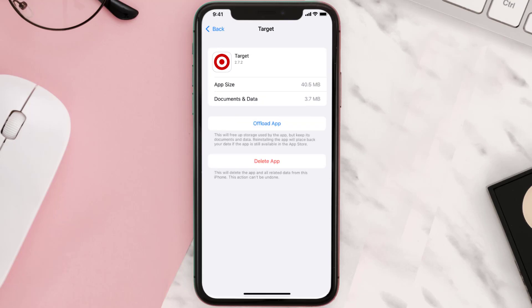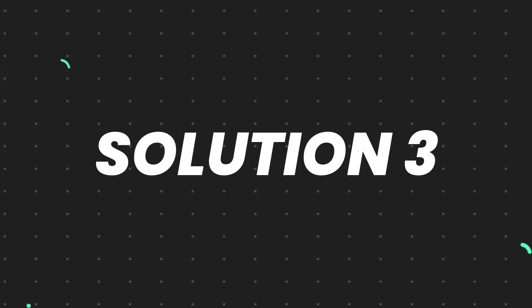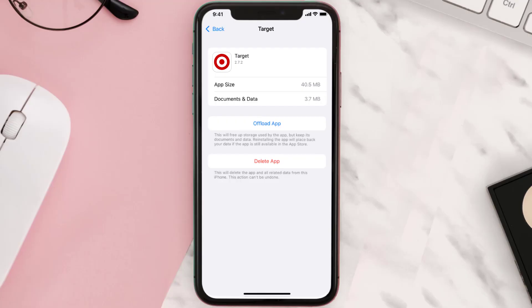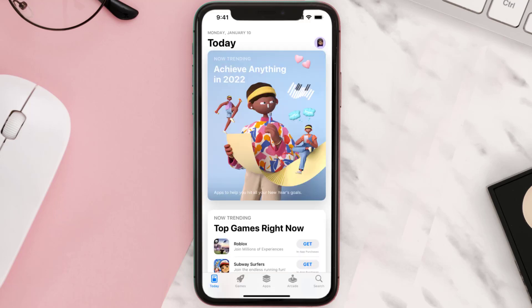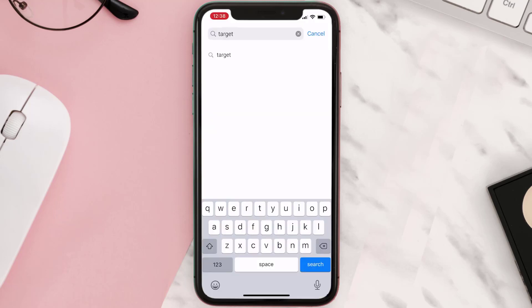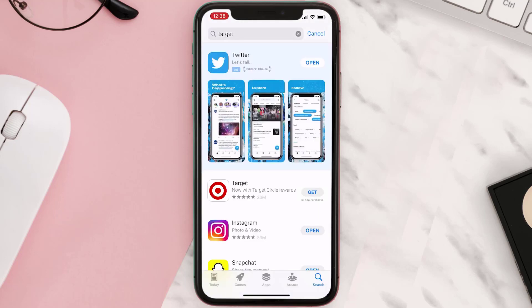This should fix the issue, but if it doesn't, you need to completely reinstall the app. Follow the on-screen instructions to navigate to the app page, then tap on Delete App to uninstall it. Once uninstalled, open the App Store, search for the app, and tap the Get button to install it back on your device.